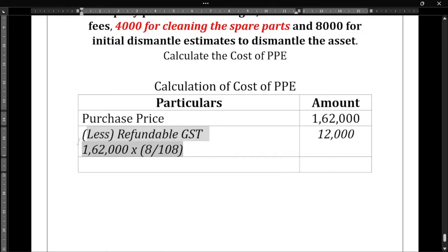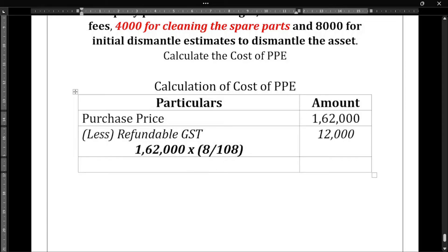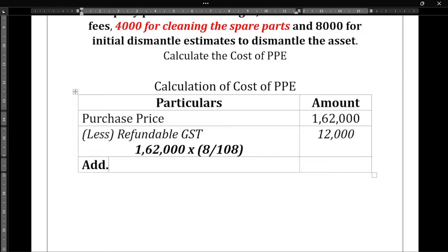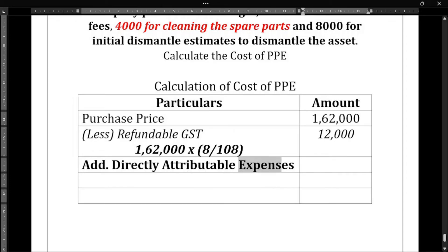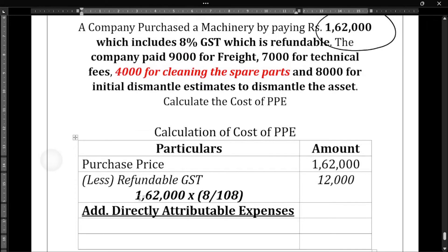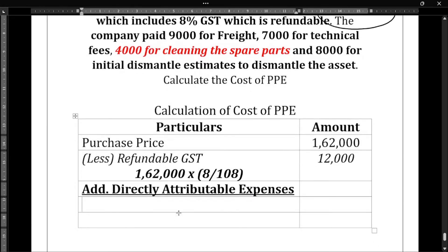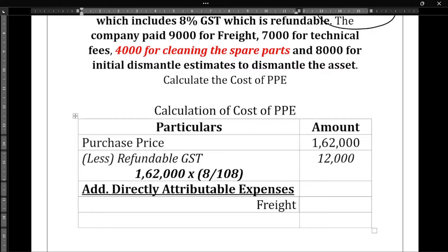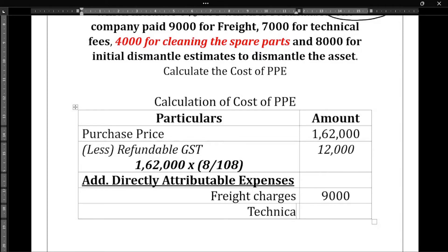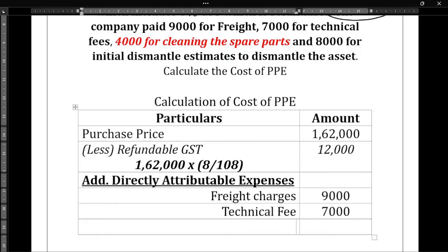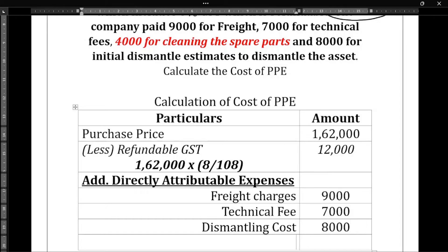Once we reduce the GST, we need to add the directly attributable expenses. From the question, the directly attributable expenses are: freight charges — 9,000 rupees; technical fees — 7,000 rupees; and dismantling cost — 8,000 rupees.